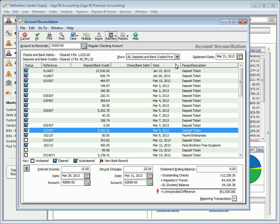Enter the Statement Ending Balance as shown on the bank statement. The Unreconciled Difference field will then display the difference between the Statement Ending Balance and the General Ledger Balance, less outstanding checks, plus deposits in transit.